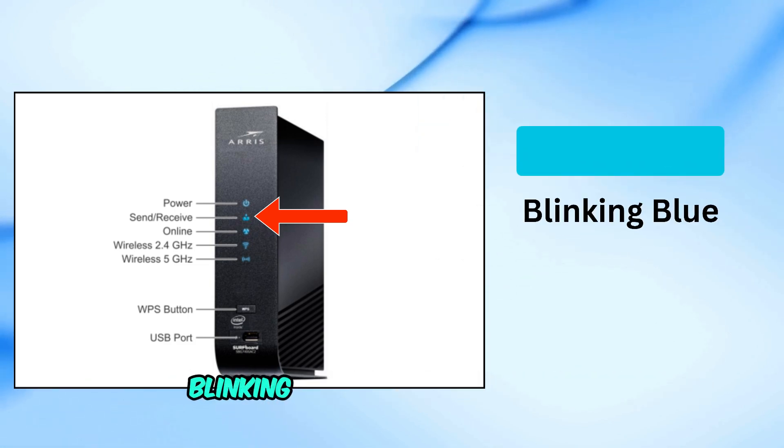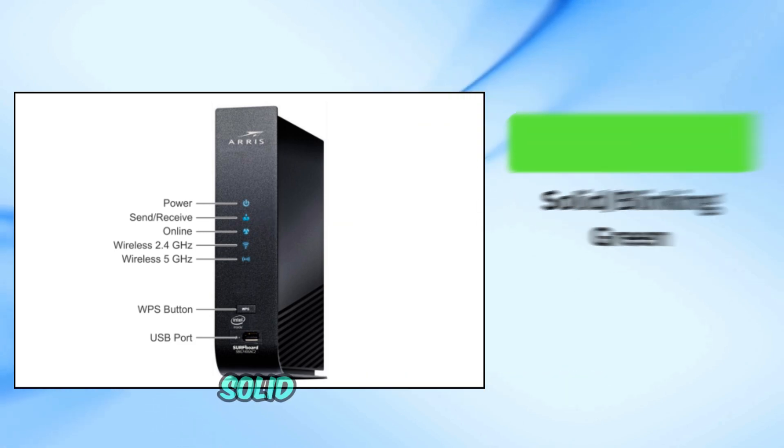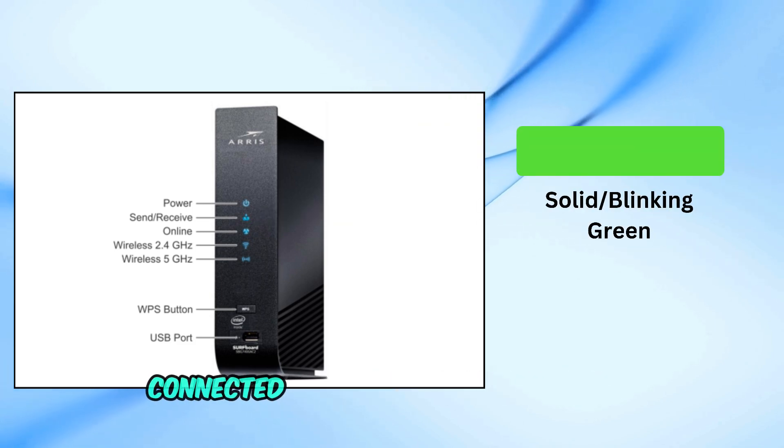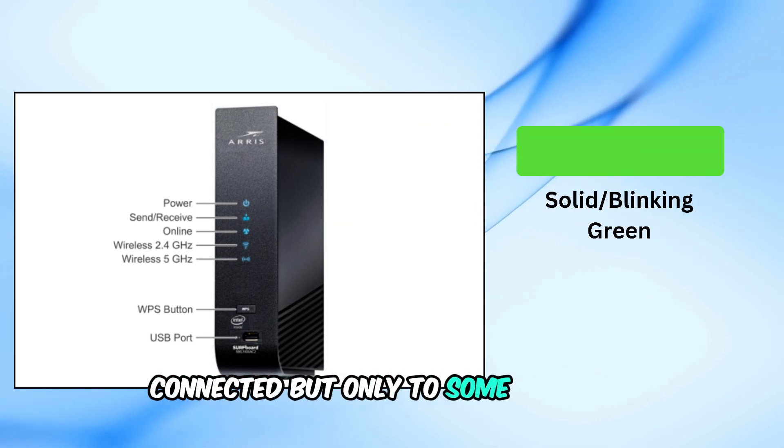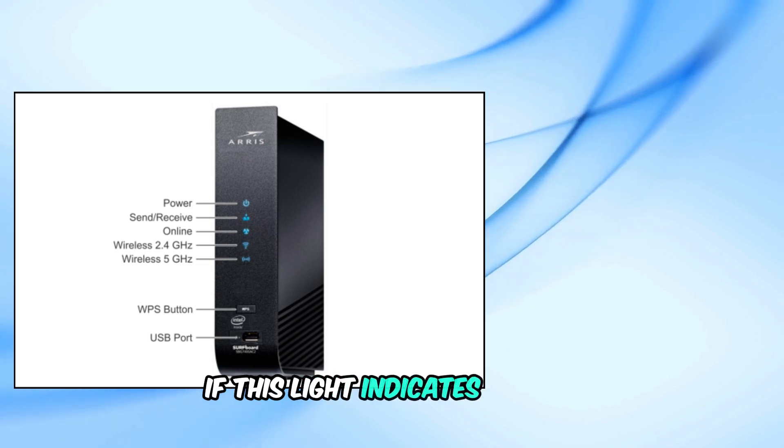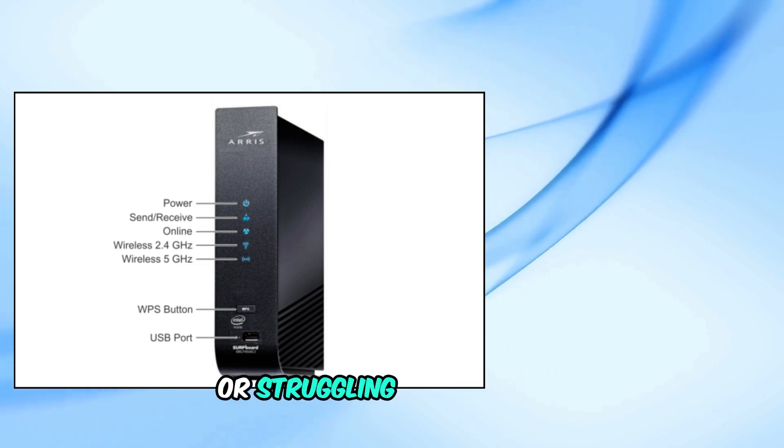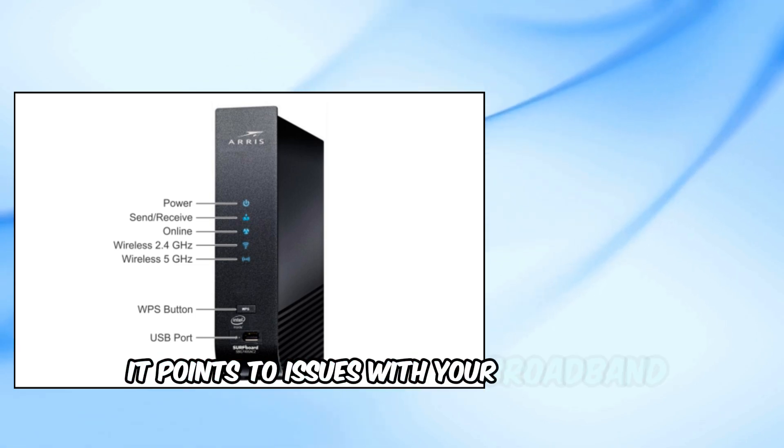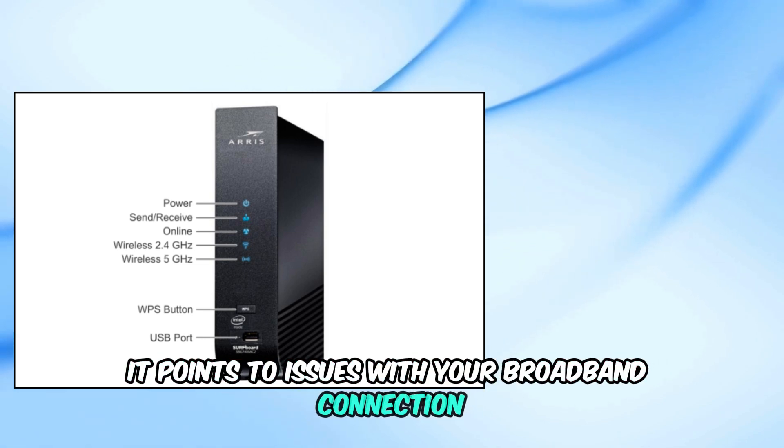Blinking blue, trying to connect. Solid slash blinking green, connected but only to some channels. If this light indicates limited or struggling connectivity, it points to issues with your broadband connection.